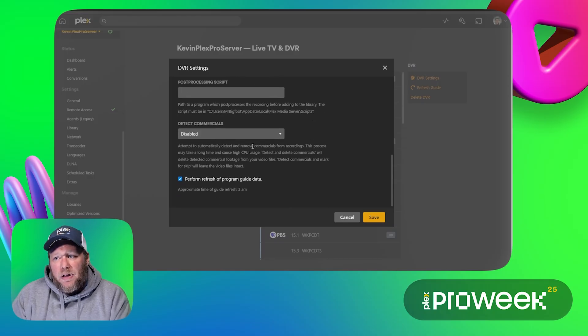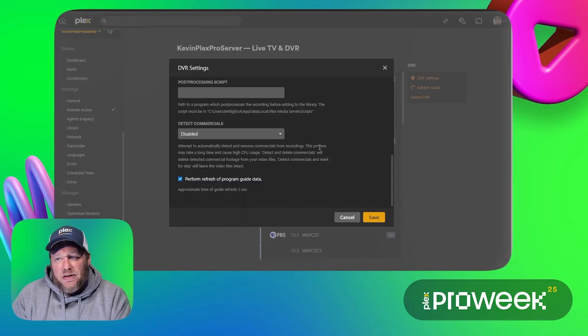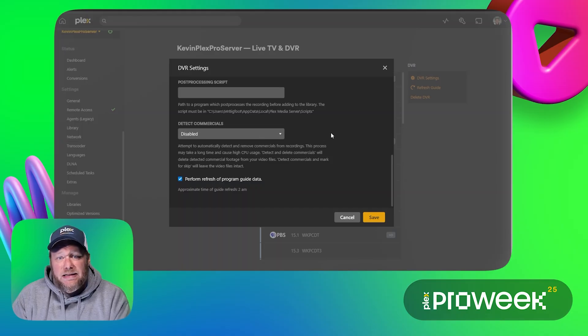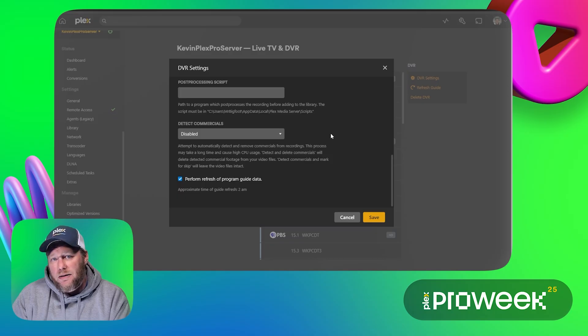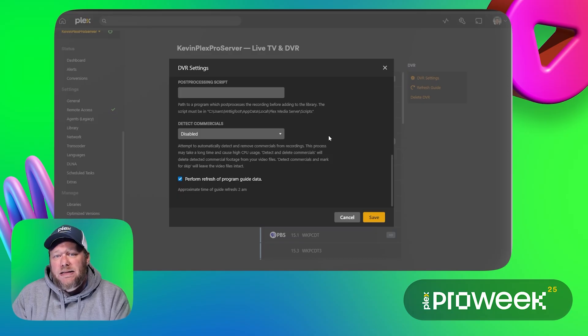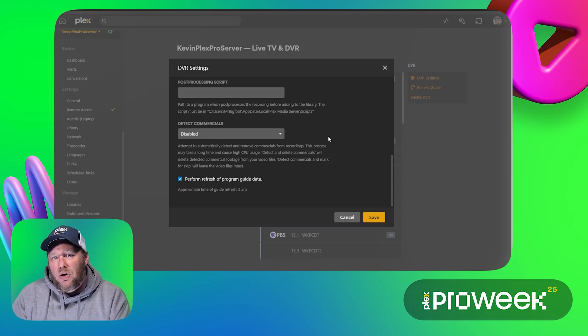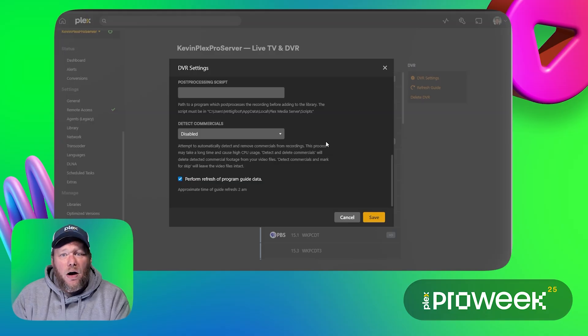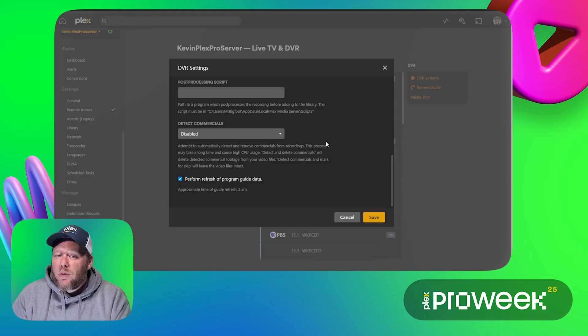A really neat Plex Pass feature is also the ability to detect commercials. I can set it to detect and try and delete those commercials, or I can set it to detect and try and mark where those commercials are so that I can use a skip button to skip over them without having to watch them on my DVR recordings. That's a really neat Plex Pass feature.